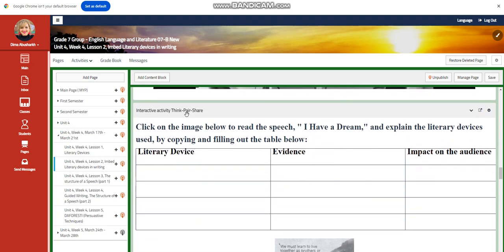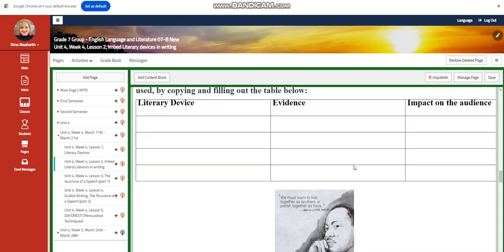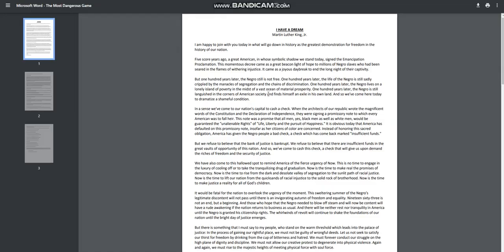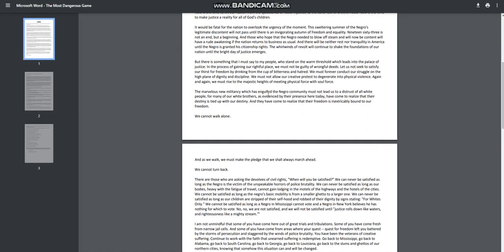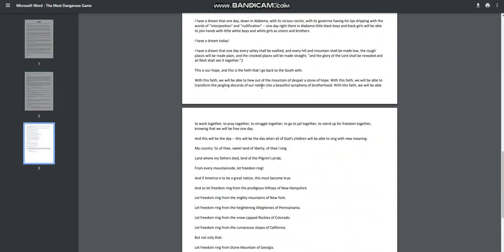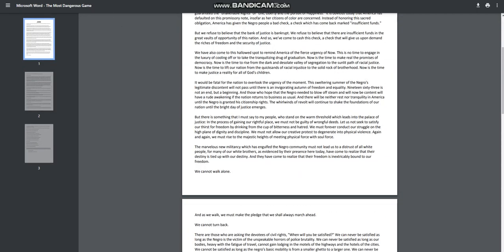After that, you're going to have an interactive think-pair-share activity where you're going to write the literary devices used in the speech, write the evidence, and write the impact of these literary devices on the audience. You will have a soft copy of the 'I Have a Dream' text, and you're going to search for the literary devices given to you.